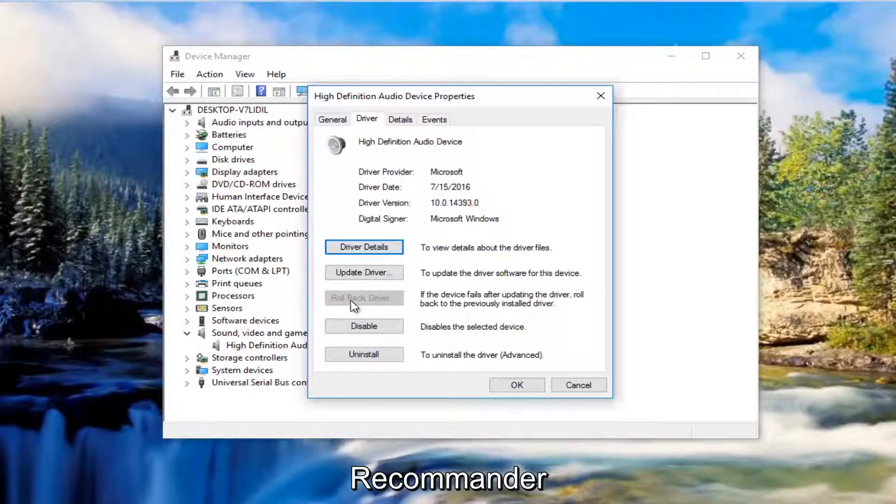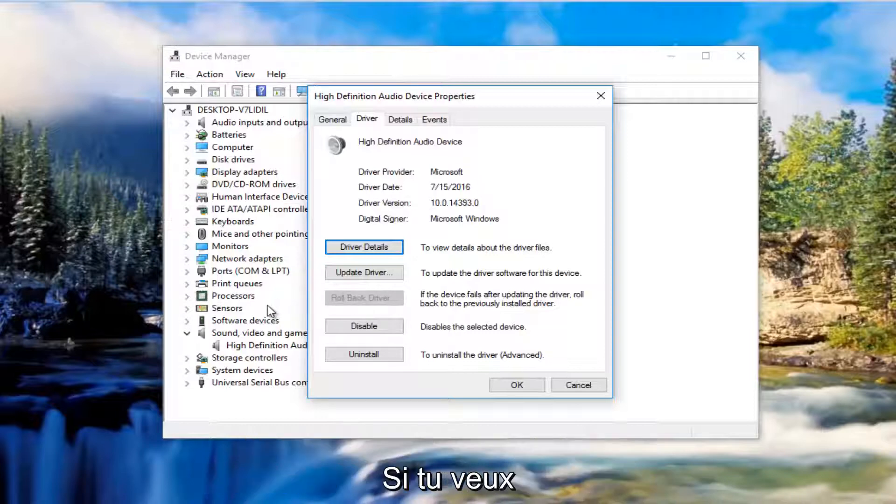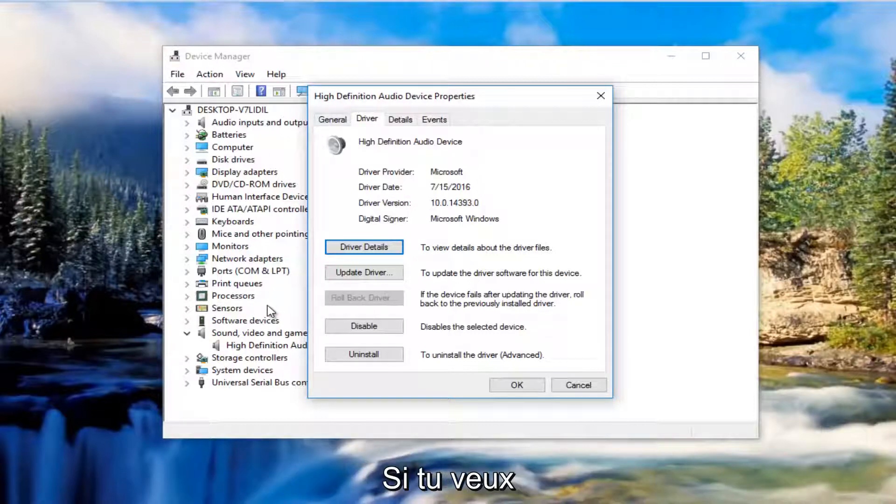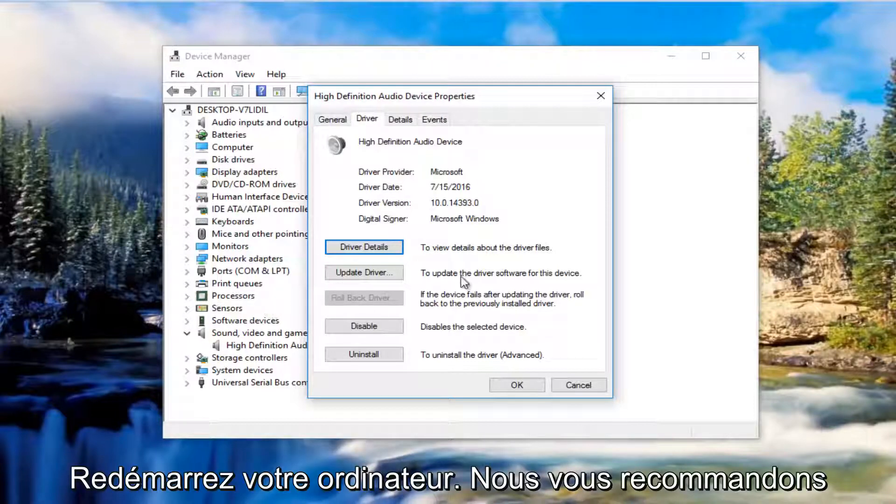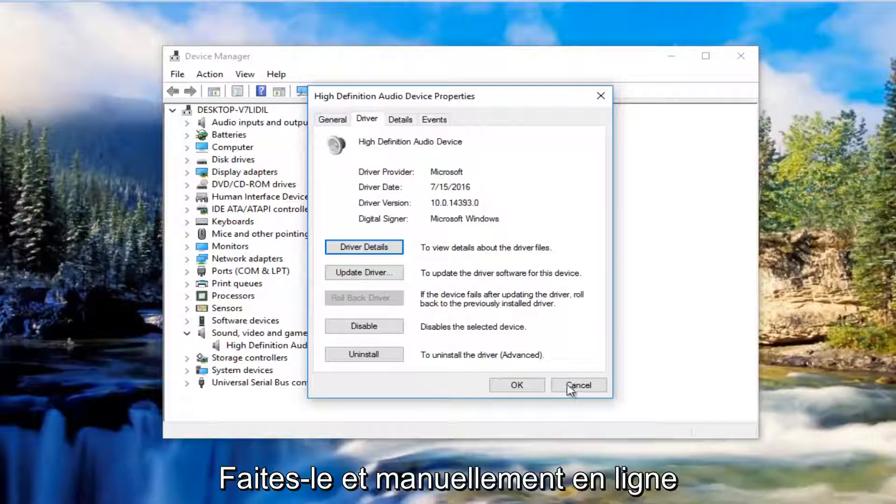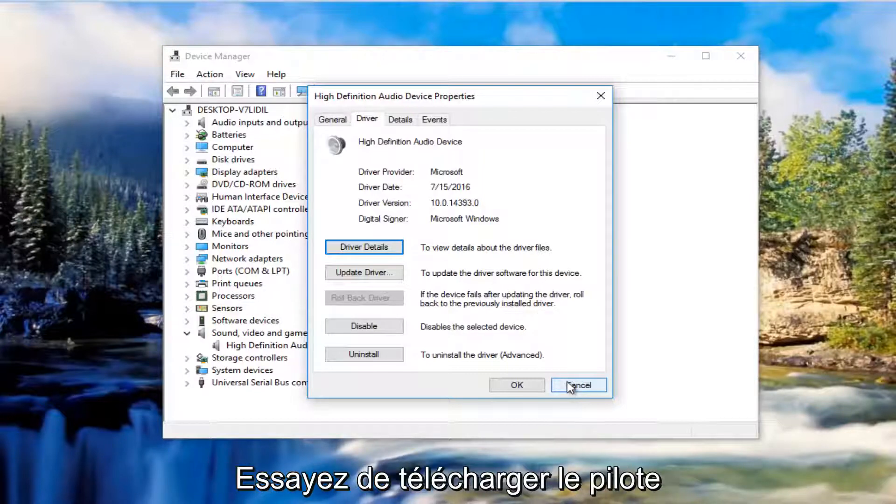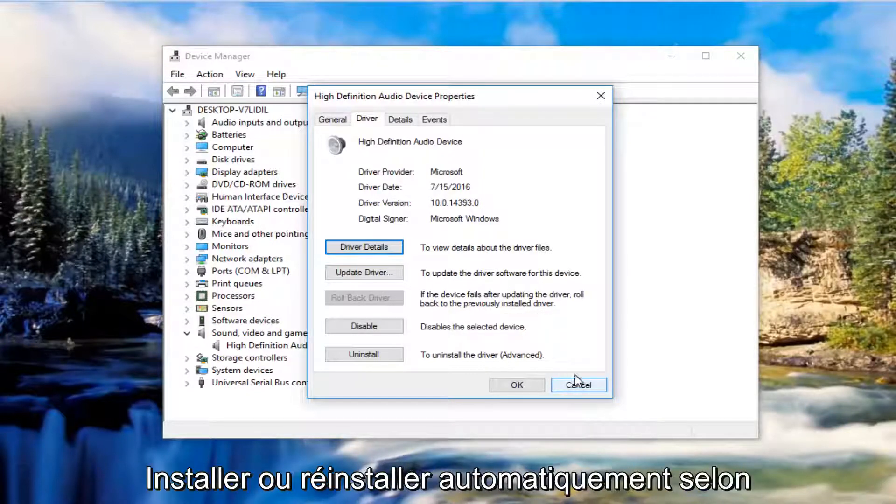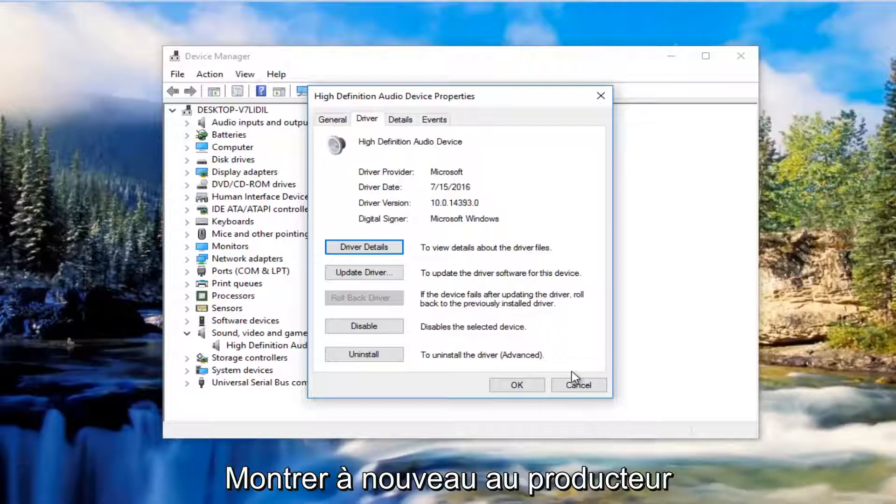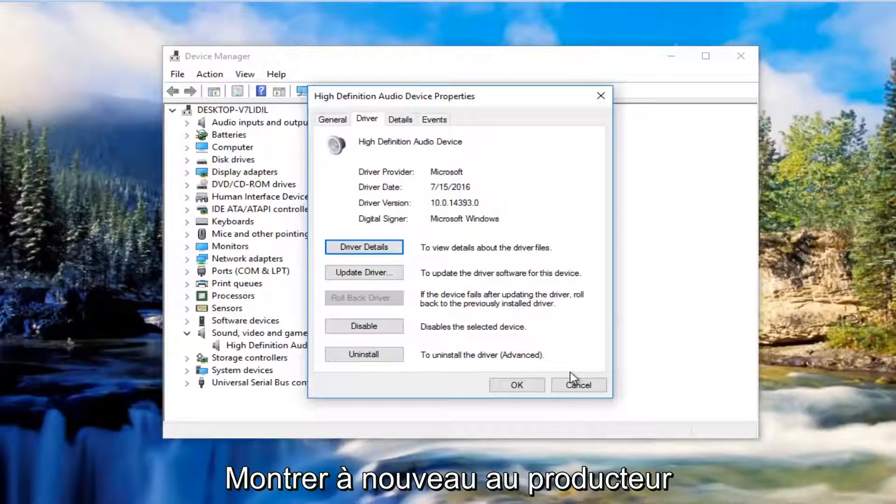You're likely going to be prompted if you want to restart your computer. I'd recommend you do that and then go online and manually try and download the driver software again or automatically install it depending upon the software manufacturer. Again, some do, some don't.